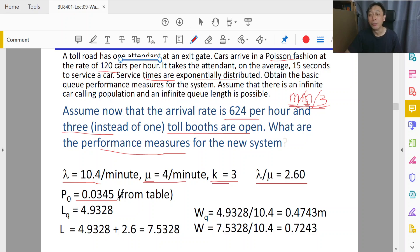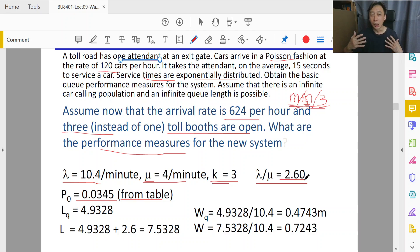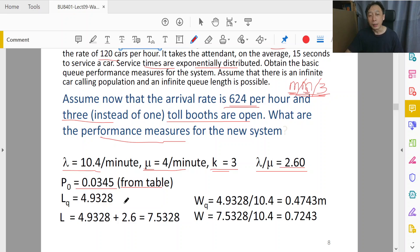To calculate P0, use the formula rather than the table — the table only covers certain values of lambda/mu like 2.3, 2.4, 2.5, 2.6, 2.7, and the decimal precision may not be sufficient. If lambda/mu were something like 3.92, the table wouldn't help at all. It's better to use the formula as illustrated and then substitute into the performance formulas to calculate Lq, Wq, L, and W.